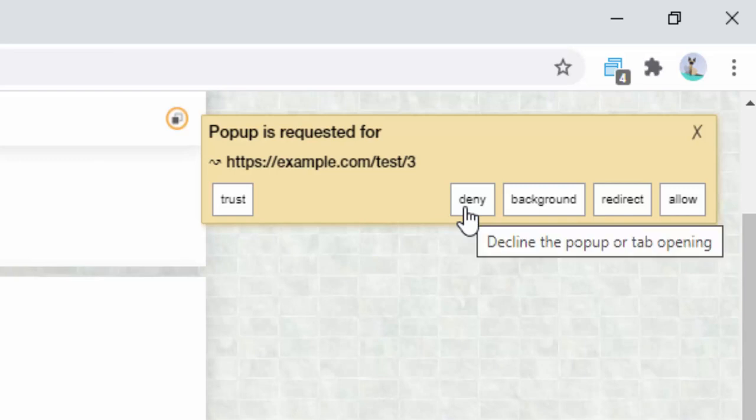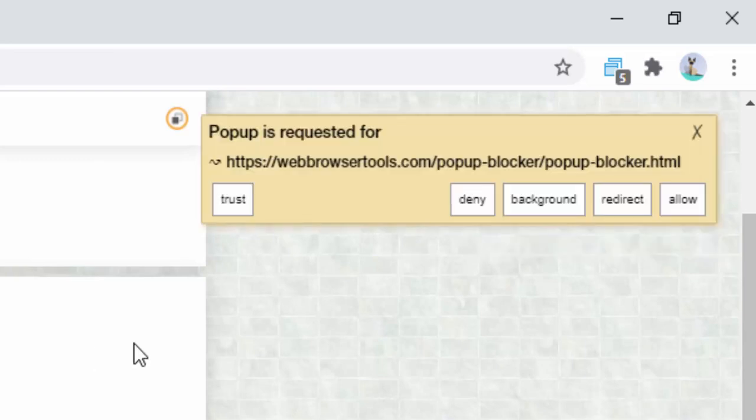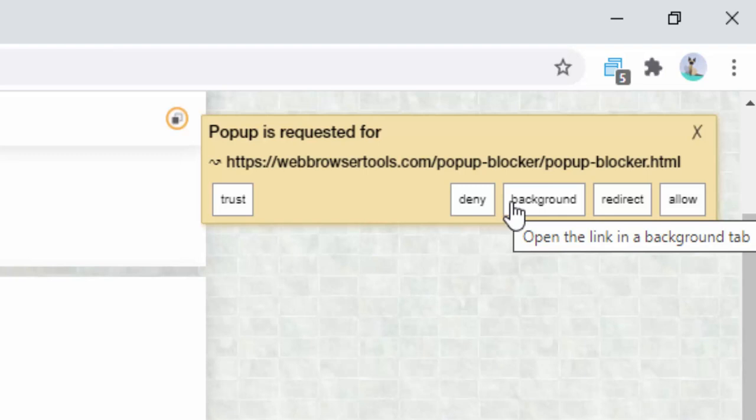Deny means it's going to stop, so we go ahead and click deny and it's now stopped. As another example, we have background. Now when we go ahead and click background, what this does is it opens the pop-up but it does it in a less obtrusive way.